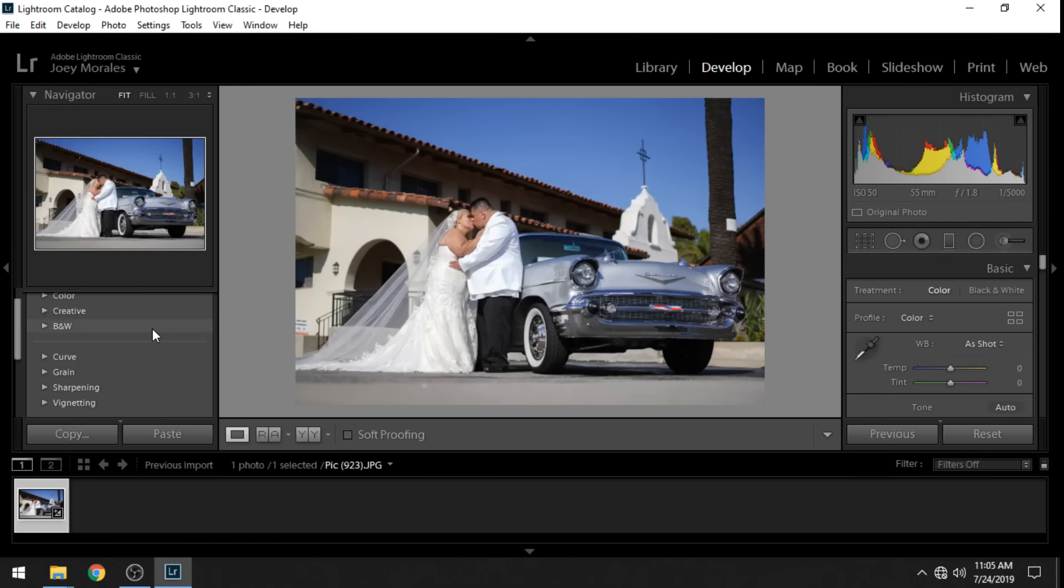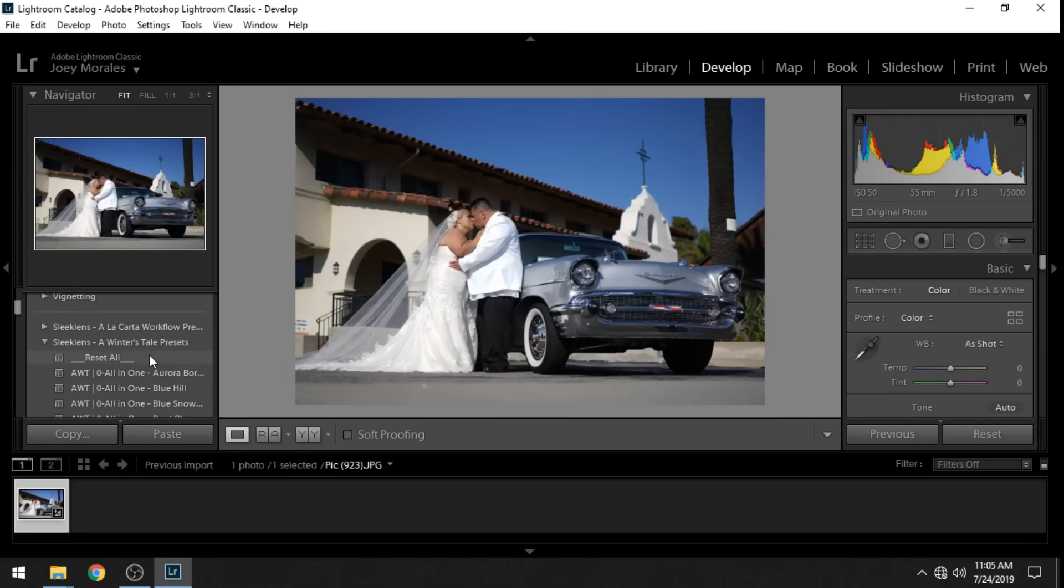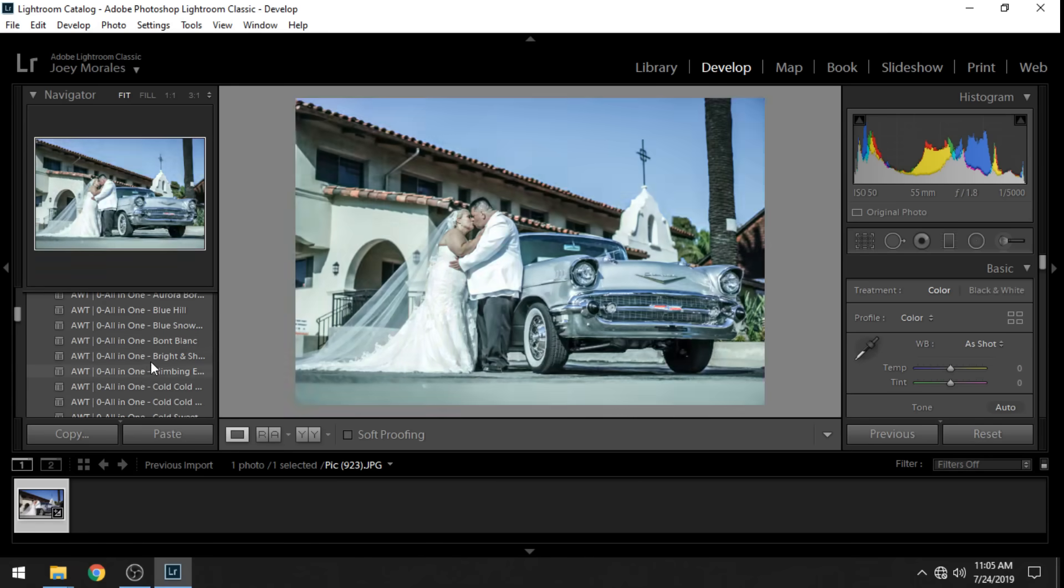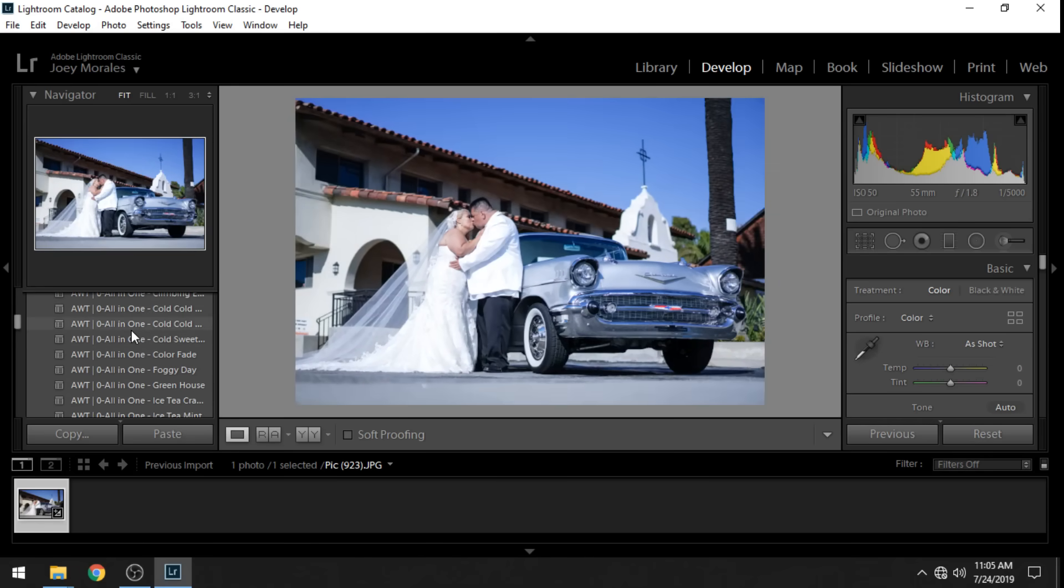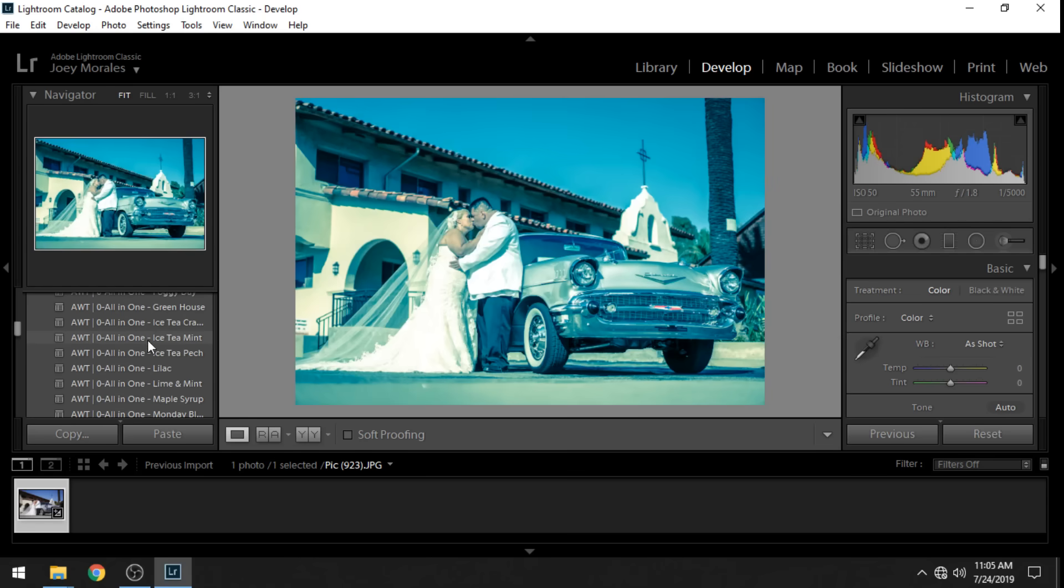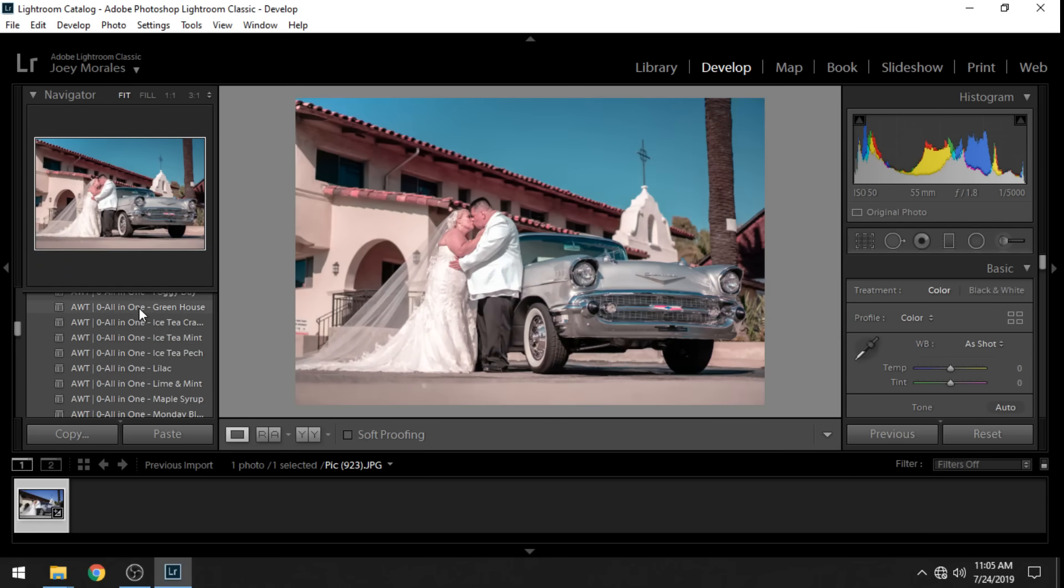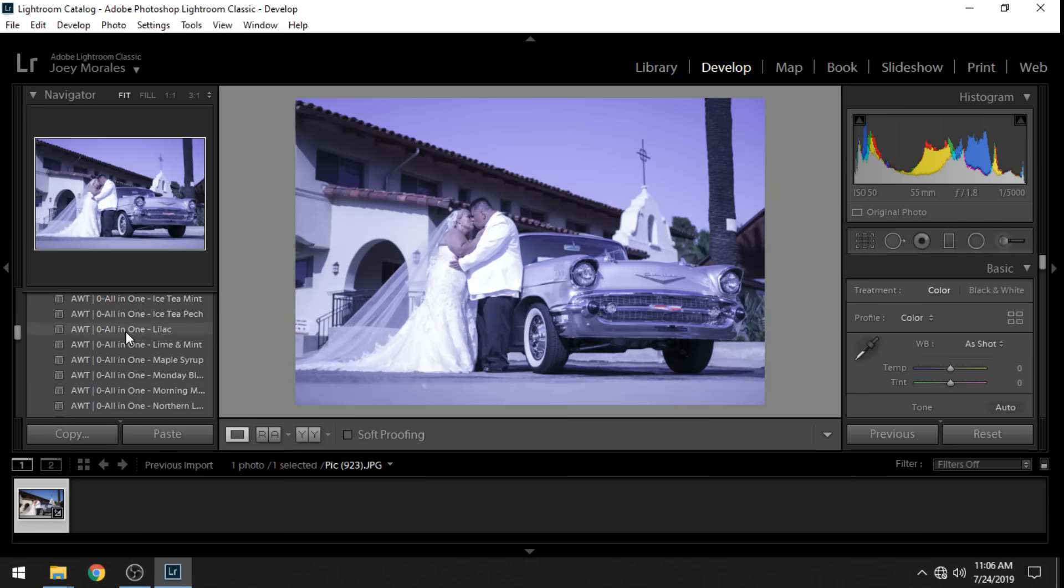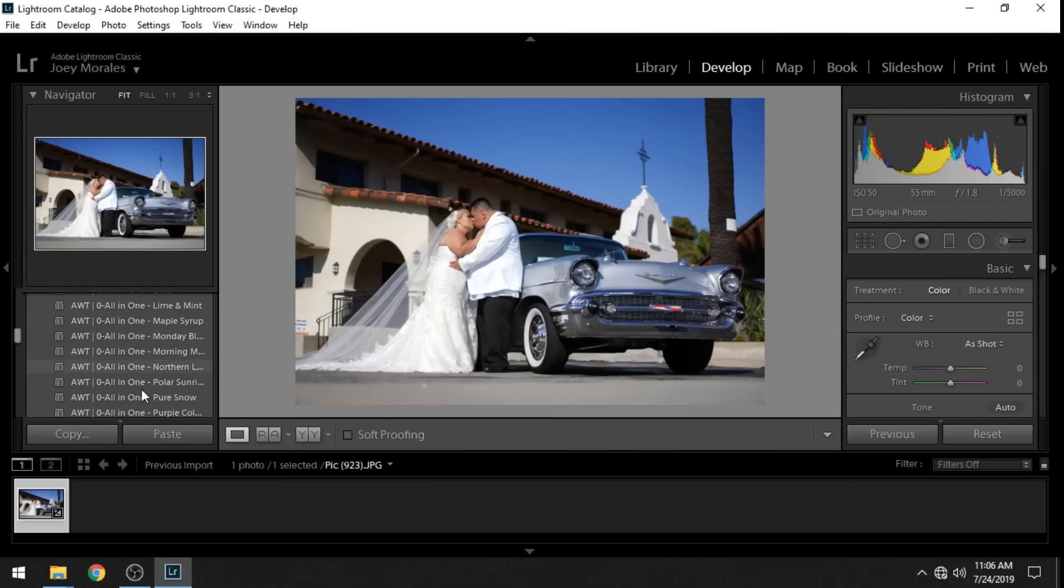All right and then from there you'll see here is a Windows Tail preset. These are all from Sleek Lens. These that I showed you in the folders and these are awesome by the way. They have different ones for different style shooting scenarios: weddings, food, outdoor, scenic, etc.